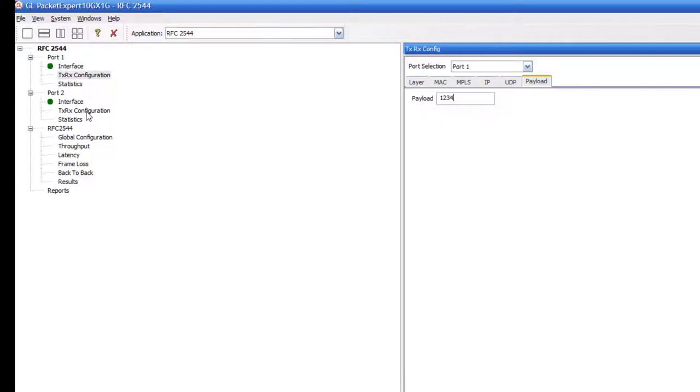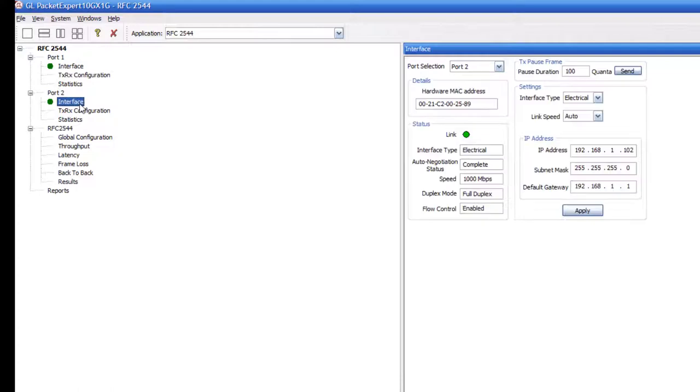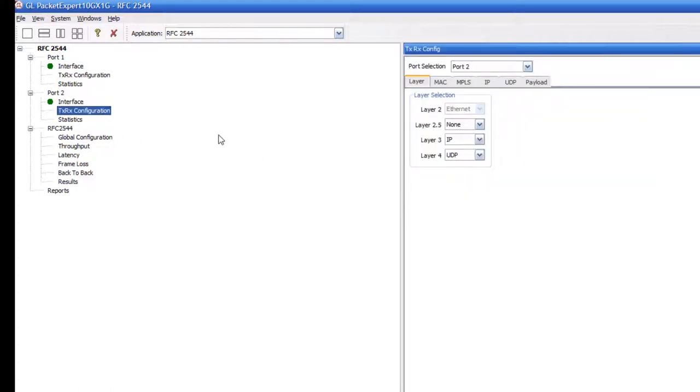Now, let's configure the interface for port 2 and the transmit and receive configuration for port 2. Again, select none for layer 3 and layer 4.